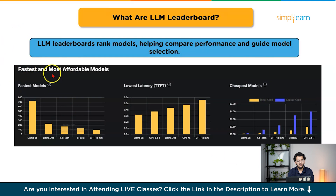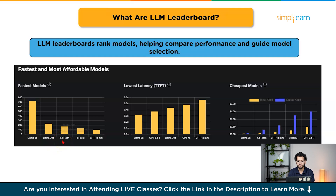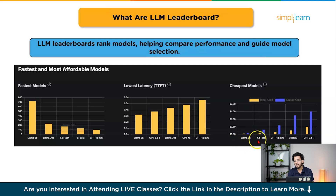For fastest and most affordable models, LLaMA 8B ranks first, followed by LLaMA 70B, with Gemini 1.5 Flash in third for lowest latency. In cheapest models, LLaMA 8B leads again, followed by Gemini Flash 1.5 in second and GPT-4o mini in third.